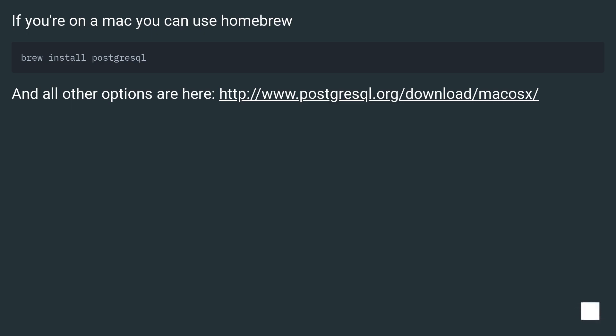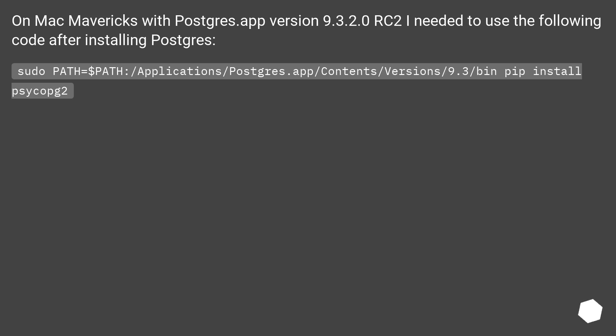If you're on a Mac you can use Homebrew, and all other options are at this URL. On Mac Mavericks with Postgres.app version 9.3.2.0rc2, I needed to use the following code after installing Postgres: PATH equals $PATH:/Applications/Postgres.app/Contents/Versions/9.3/bin pip install psycopg2.